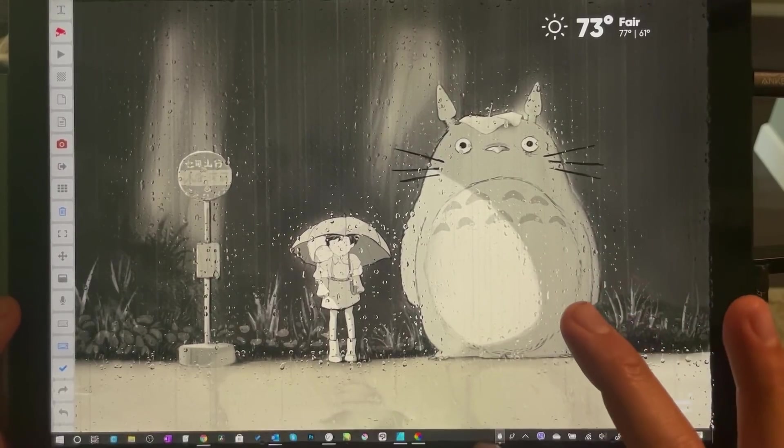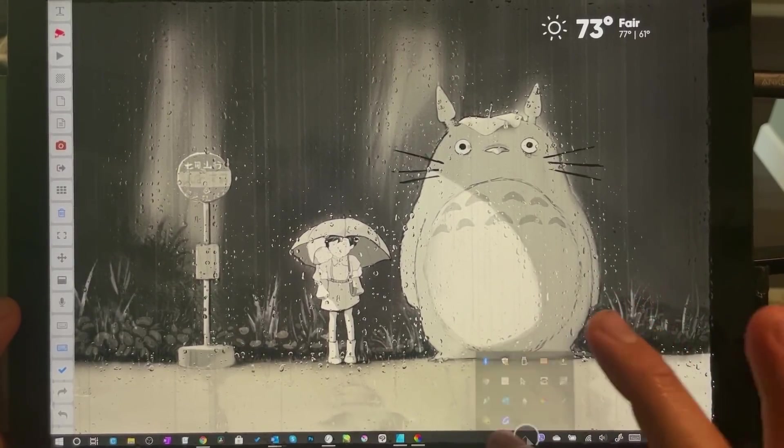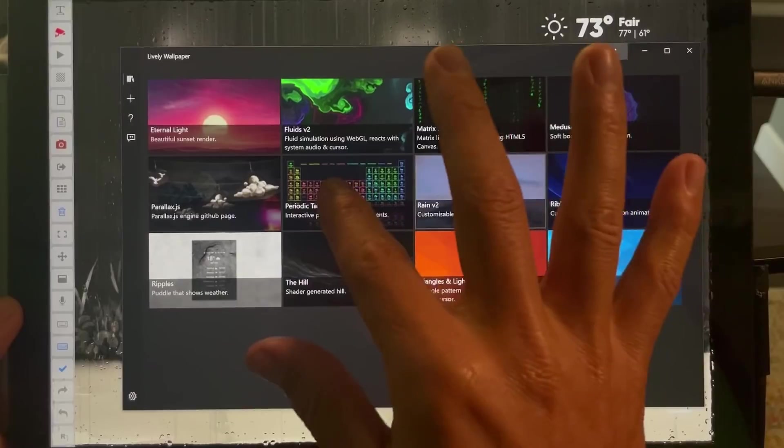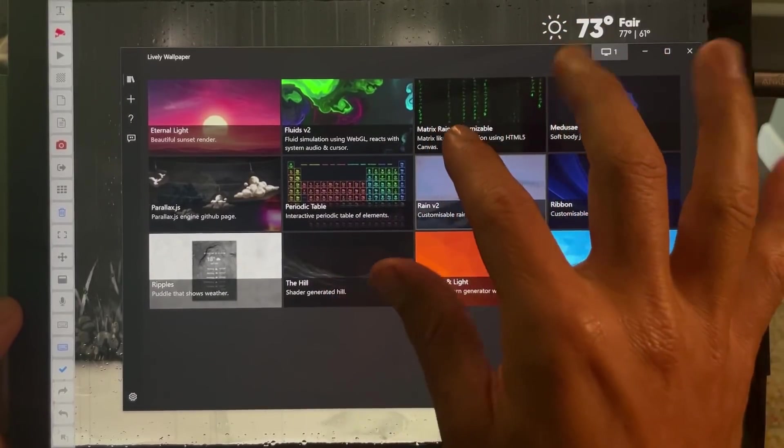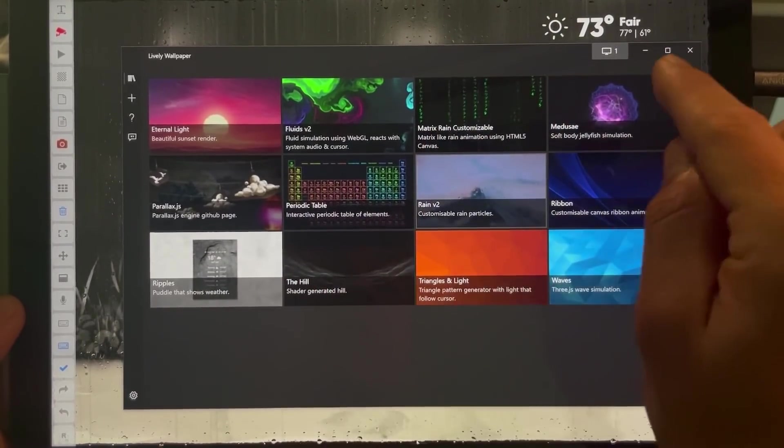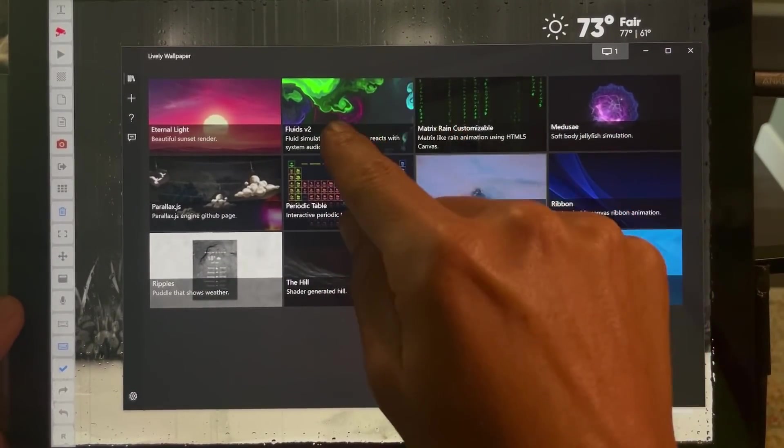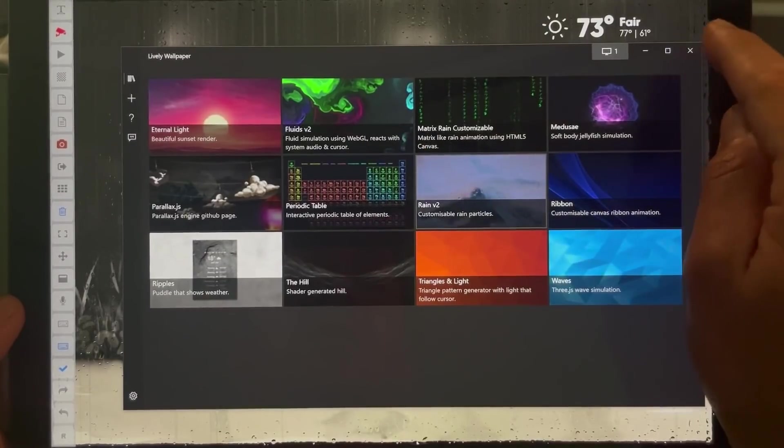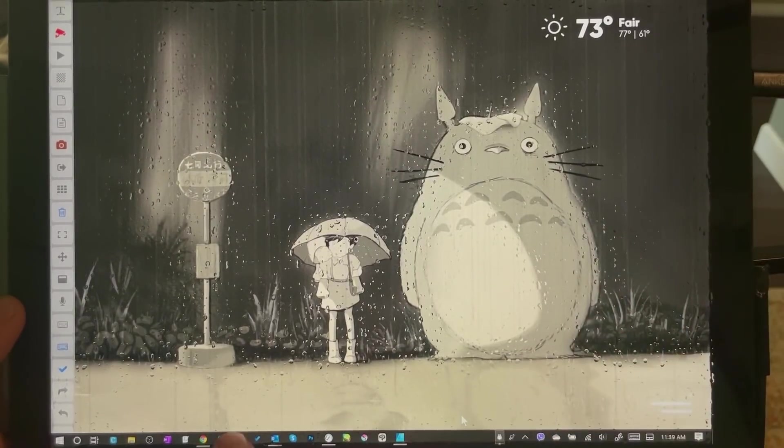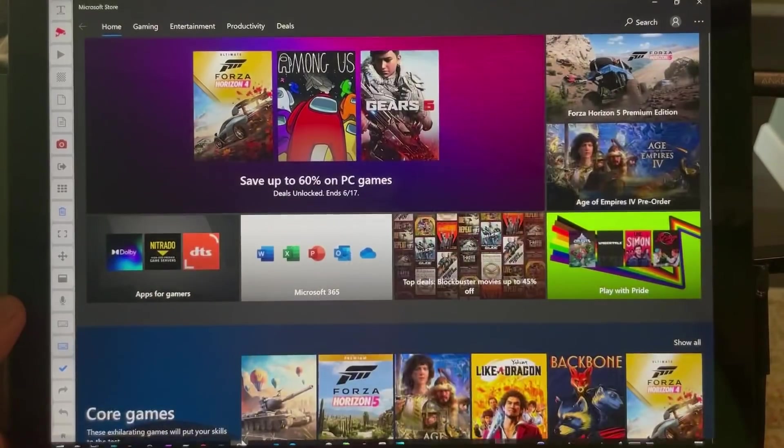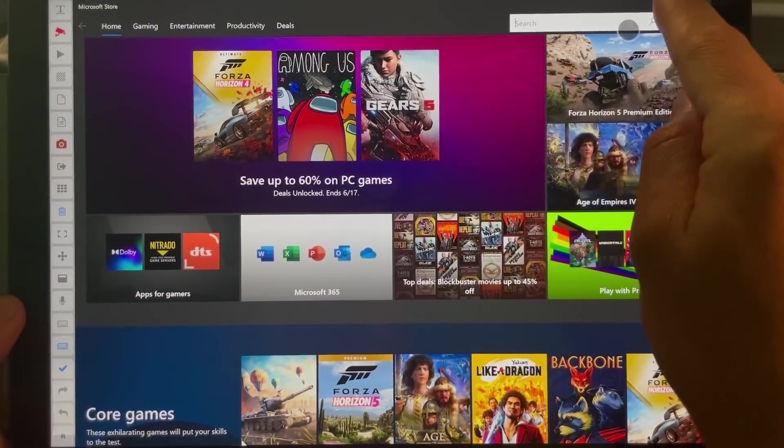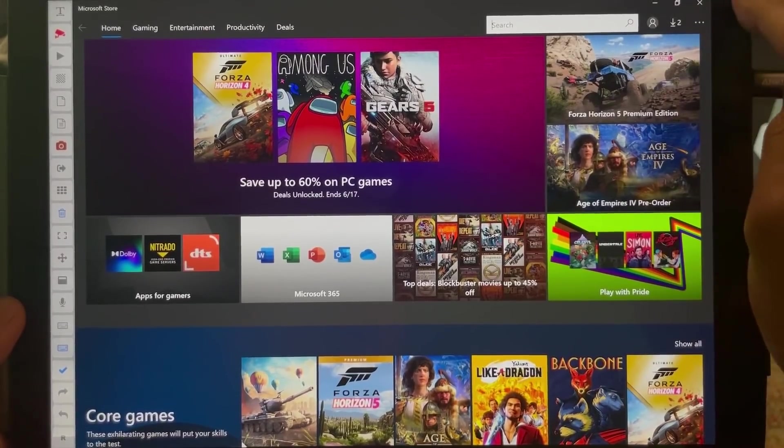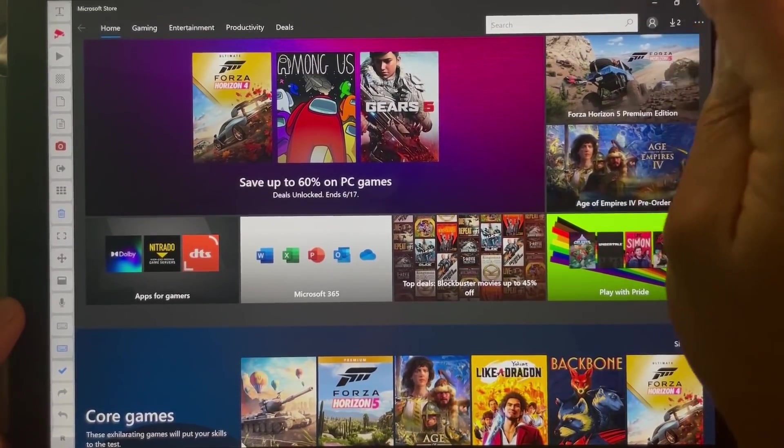So there's a handful of other ones that you can choose that are really neat. But these are the ones—check, this is in the Microsoft Store app, so you can just look for it right here. Just search Lively and you should be able to find it.